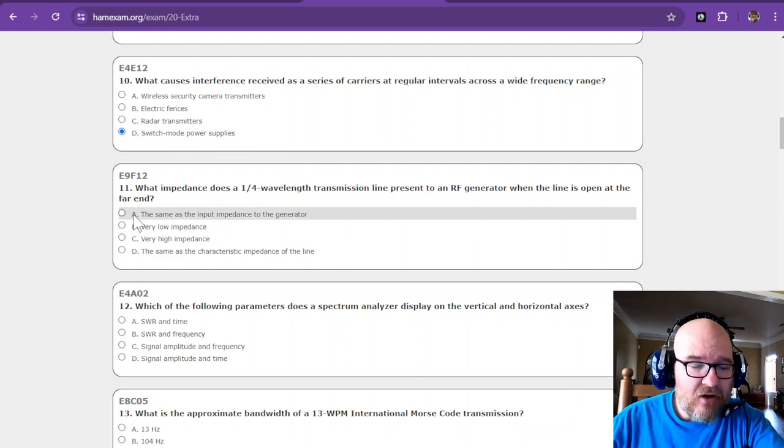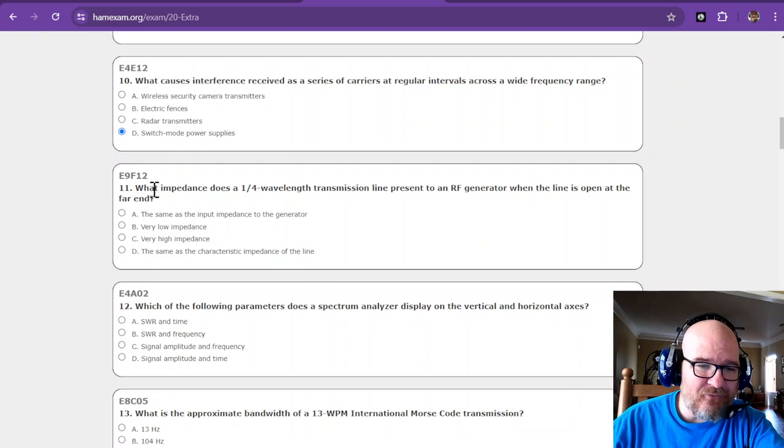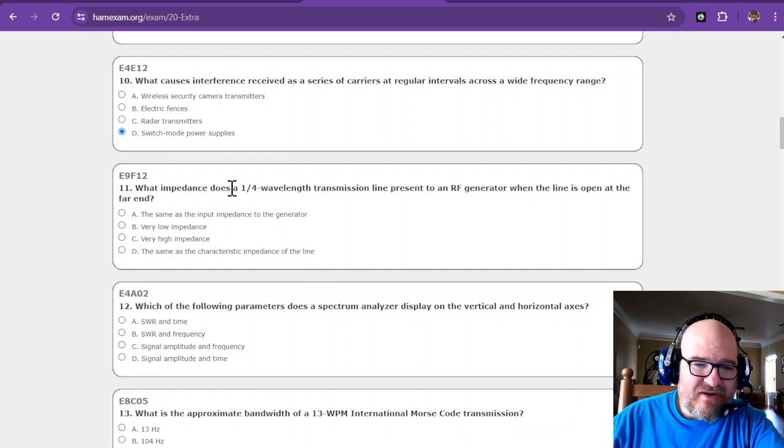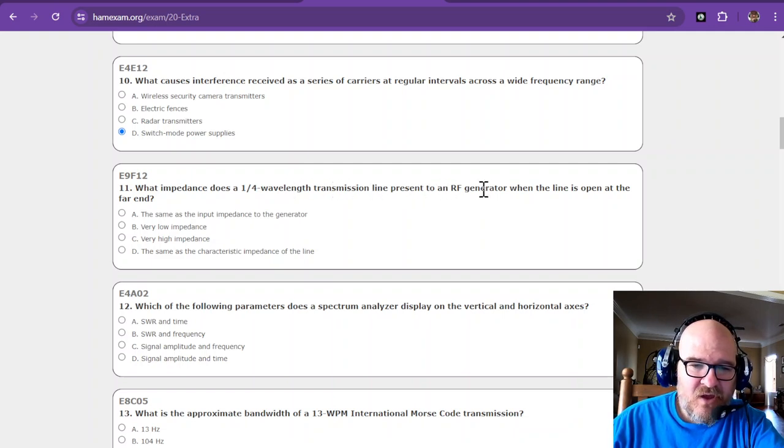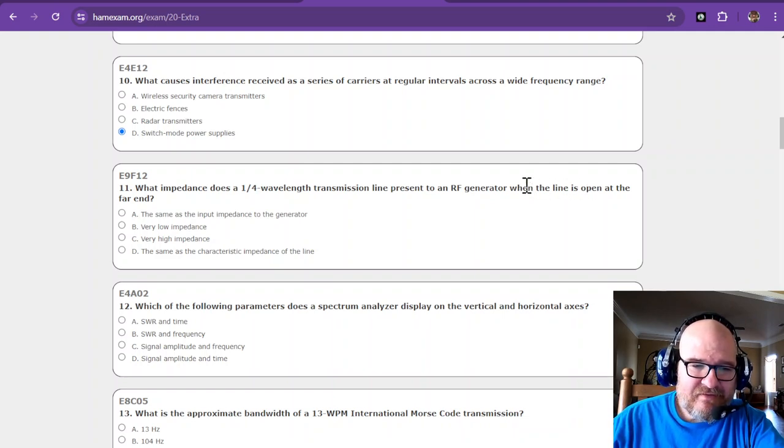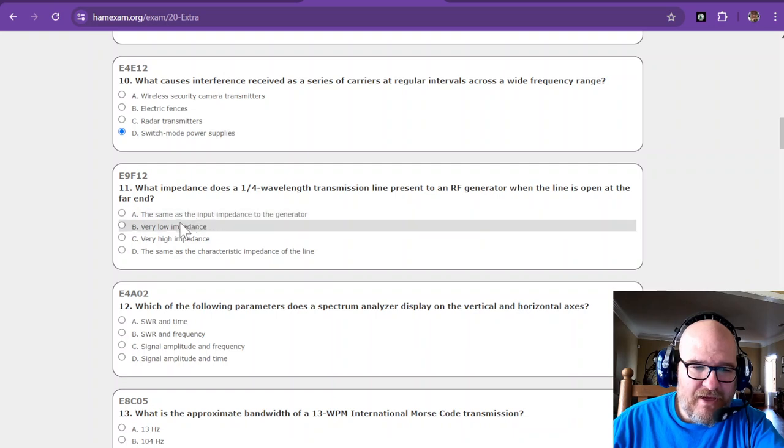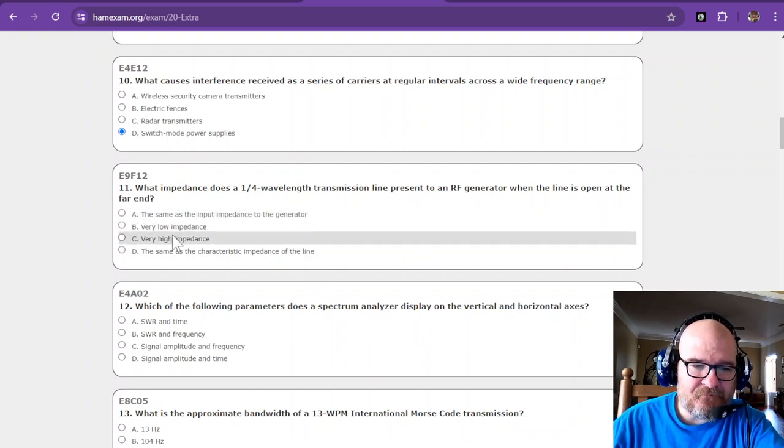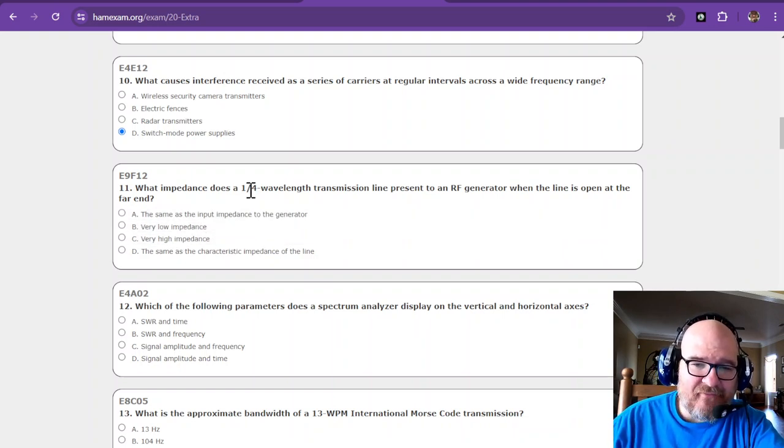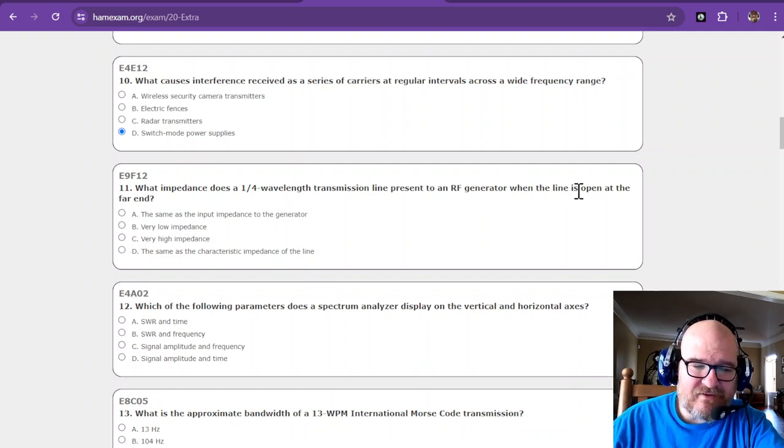Okay, so that's enough about E4 E12. What impedance does a quarter wavelength transmission line present to an RF generator when the line is open at the far end? So we have two choices that we know from here: very low and very high. So I think the half wavelength when it's open is like a capacitor.